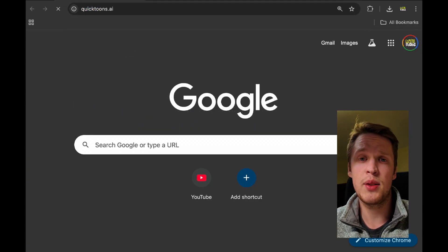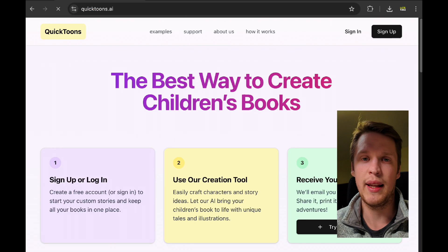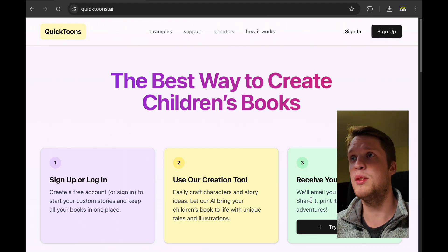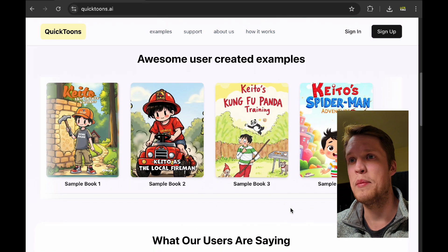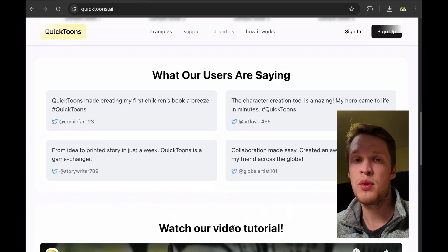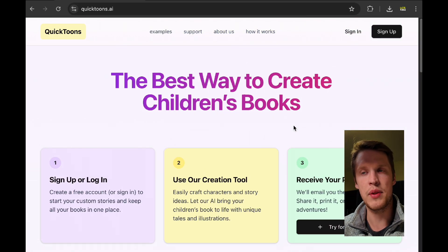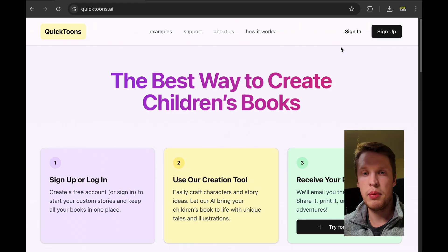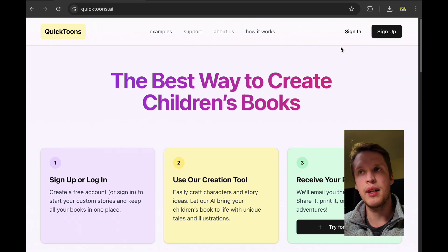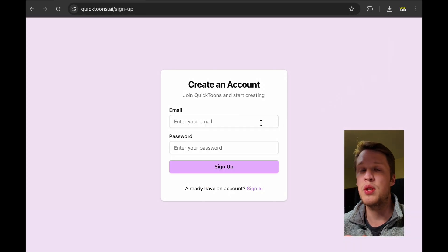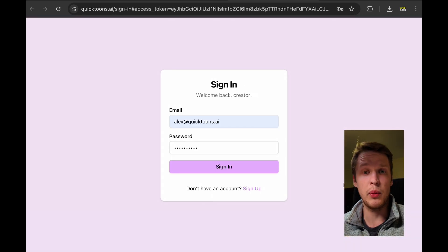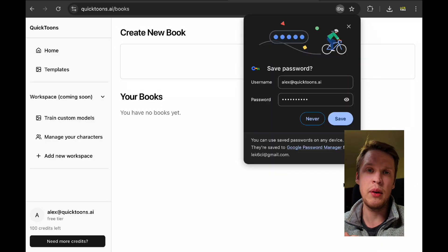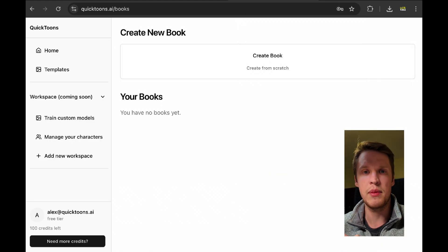Okay, so detailed tutorial on how to create the comic book. Step one is you'll want to navigate to our website, QuickTunes.AI. Once you land on the website, you'll want to set up an account. Having an account is super important because it will allow you to go back and see what books you've made before. It will allow you to access them and it will also allow you to edit some images and some text.